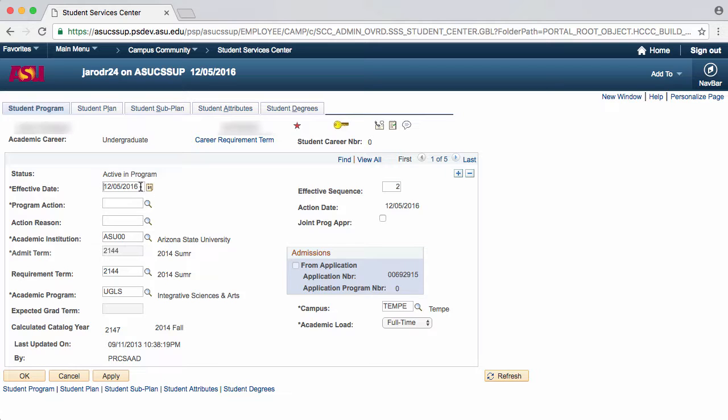It is best to set the effective date prior to the start of the semester, that way changes can be made up until the start of the semester.